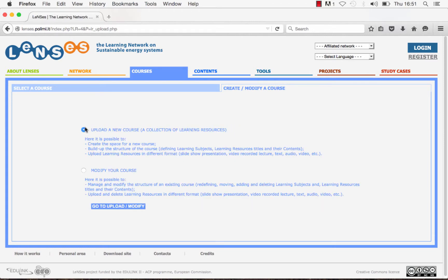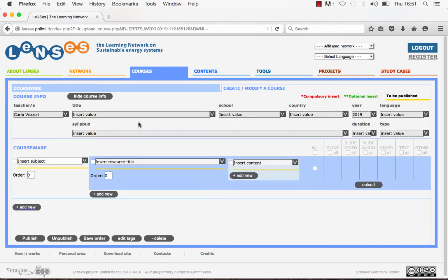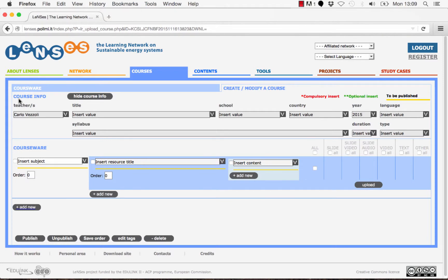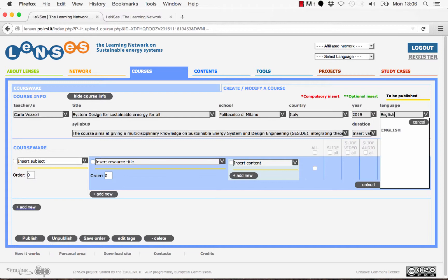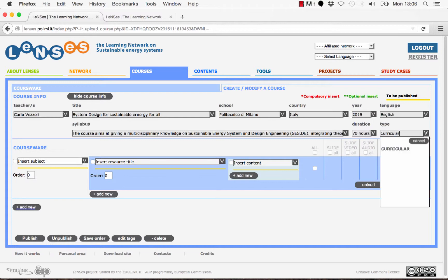Select the function Upload a New Course and click on the button Go to Upload/Modify. At this point you need to fill in the displayed fields, inserting information about the course such as name of the teacher, the title of the course, the syllabus, the school, etc. Some fields are automatically filled by the system, but you can change them and complete the others.